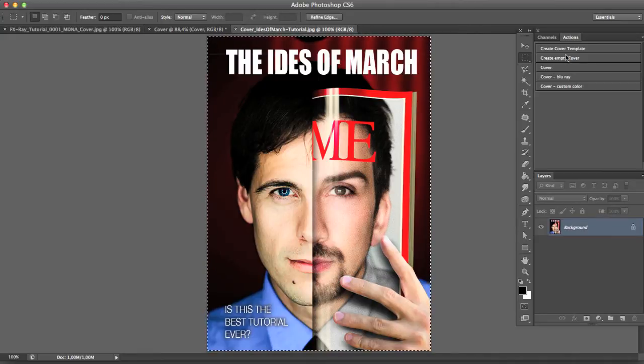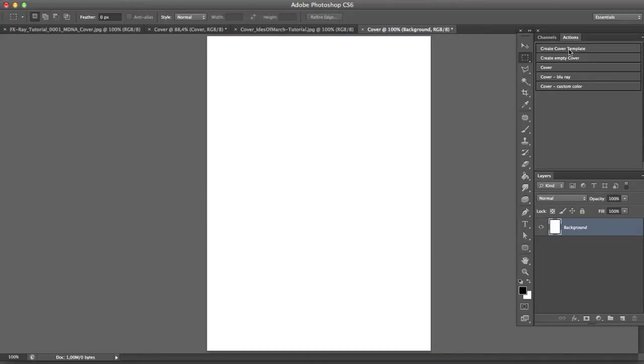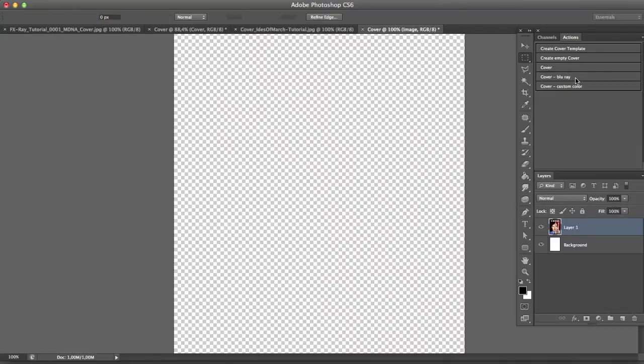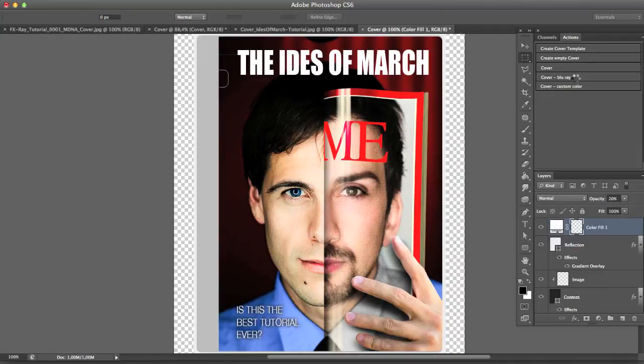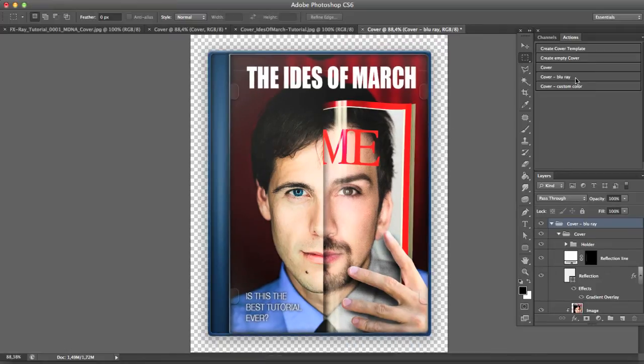Open the movie poster, copy it and create a new template. Paste the image and press cover Blu-ray. In just a few seconds our movie poster turns into a Blu-ray hardcover.